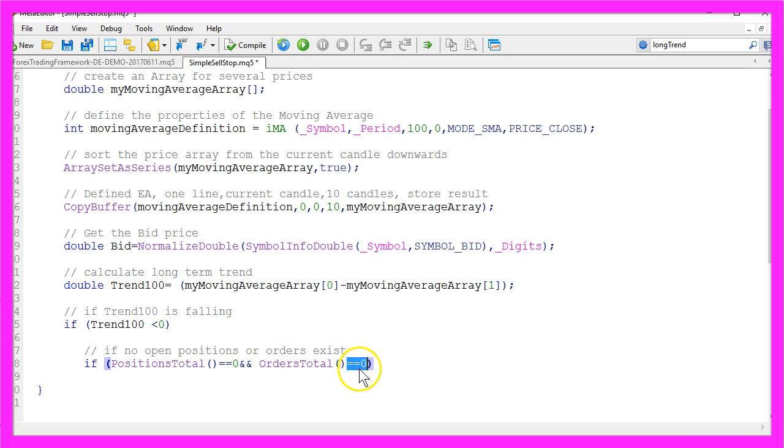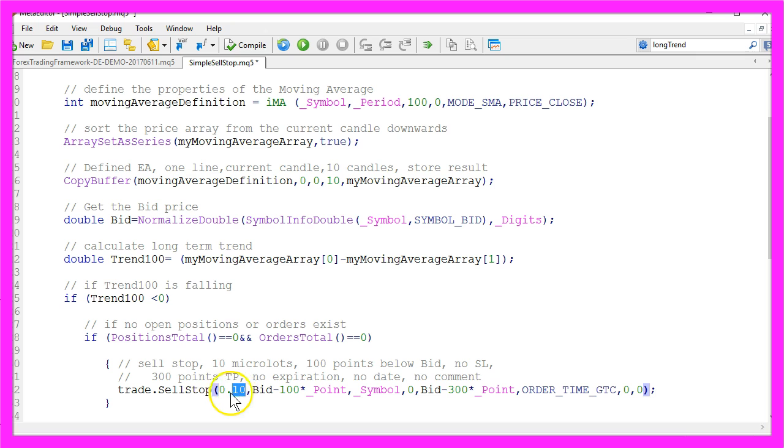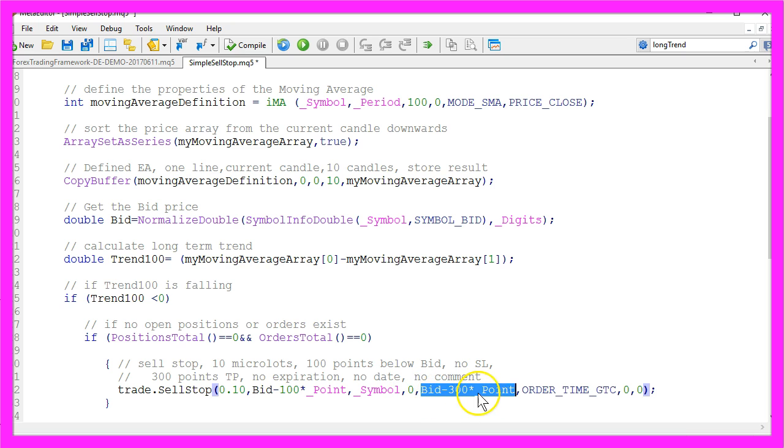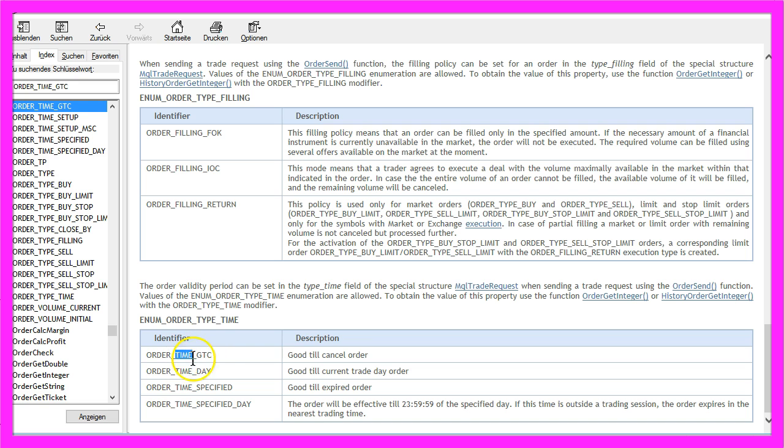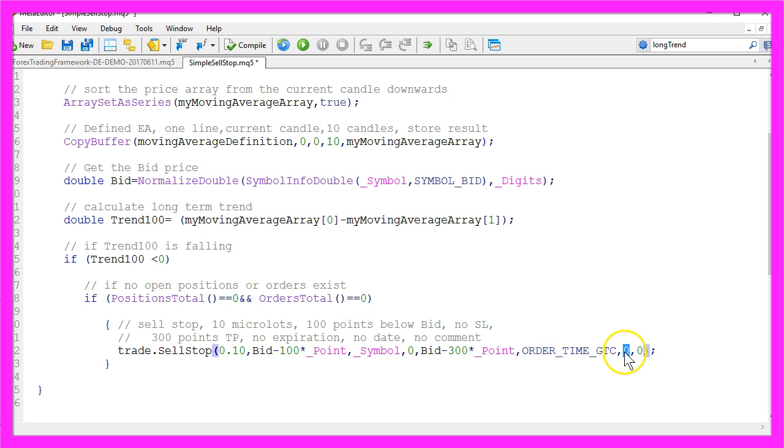And if that is true we use trade.SellStop for 10 micro lots. The sell stop will be 100 points below the current bid price for the current symbol. We have not defined a stop loss and the take profit will be 300 points below the current bid price. We use ORDER_TIME_GTC because ORDER_TIME_GTC is good until we cancel the order manually so it doesn't expire, so the expiration time here is a zero. And the last parameter is also a zero, this one would stand for a comment but we don't need one.